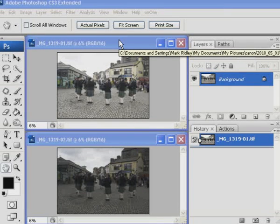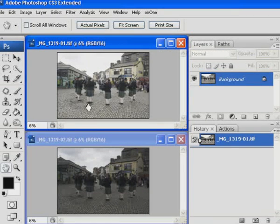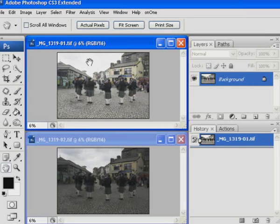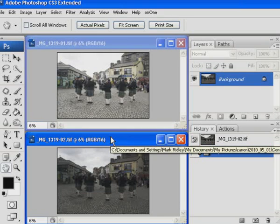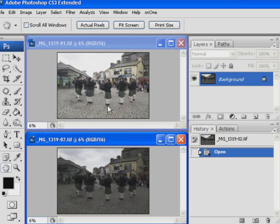Have a look at the two images in front of us. Looking at the top one, notice that if you expose for the foreground the sky tends to be washed out. And looking at the bottom image, if you expose so that you get some detail in the sky, the foreground is underexposed. This tutorial is going to show you how to combine the best from both.